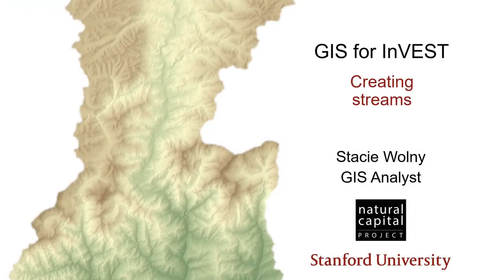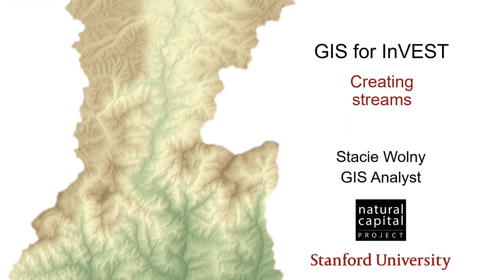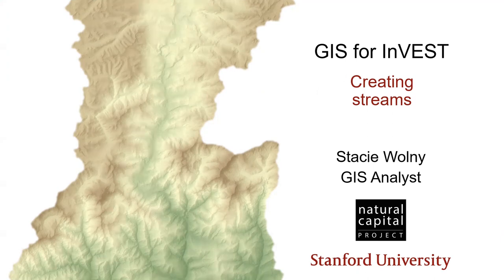Hello, I'm Stacey. I'm a GIS analyst with the Natural Capital Project, and I'm glad that you've joined me to learn some techniques for working with the geospatial data that's used by the INVEST Ecosystem Service Modeling Toolkit.